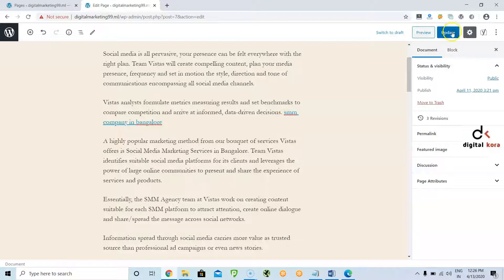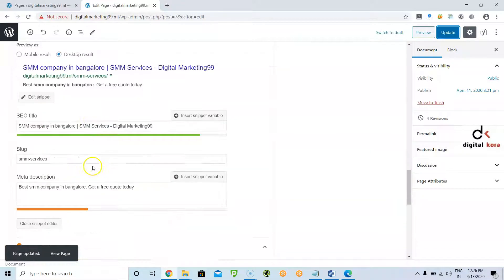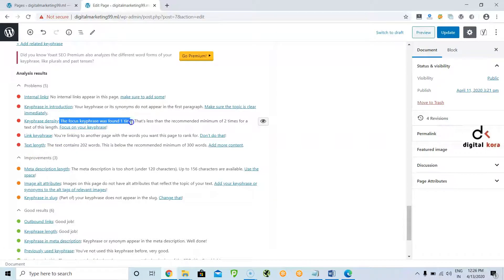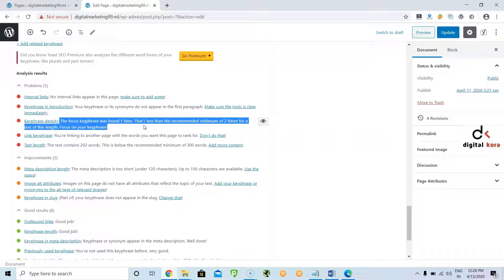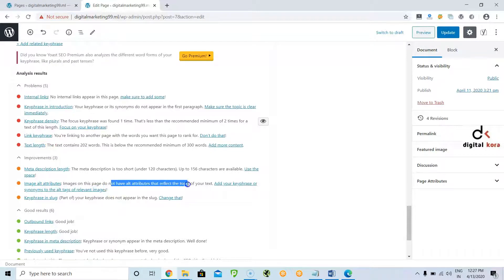Once you are done, click Update. Whatever errors are showing, you need to solve all of them. Text length, link keyphrase, keyword density: the keyword is found only once — you need to use it more times. In every hundred words, use it one or two times. You can solve all these issues by reading each one. If there is an alt attribute issue, we need to use alt attributes — this process we will see later at the time of auditing.